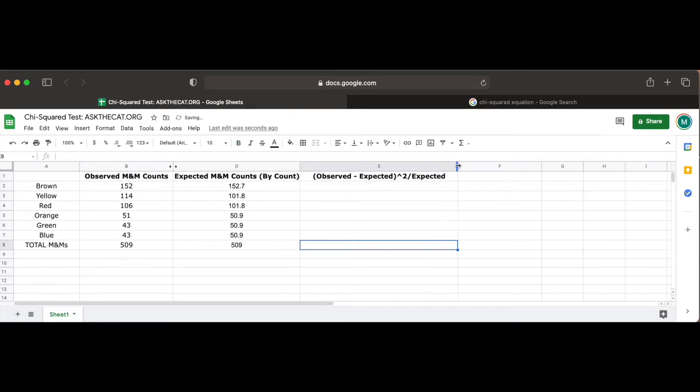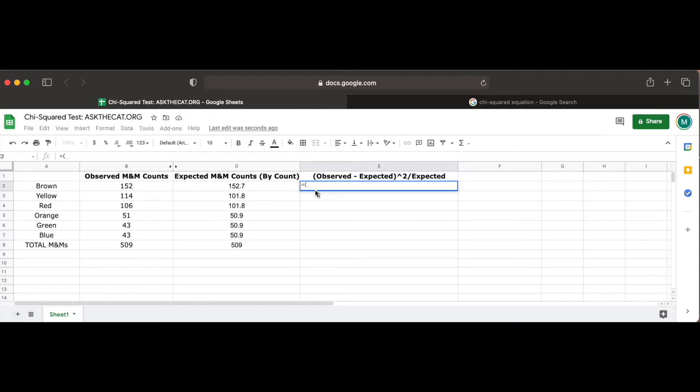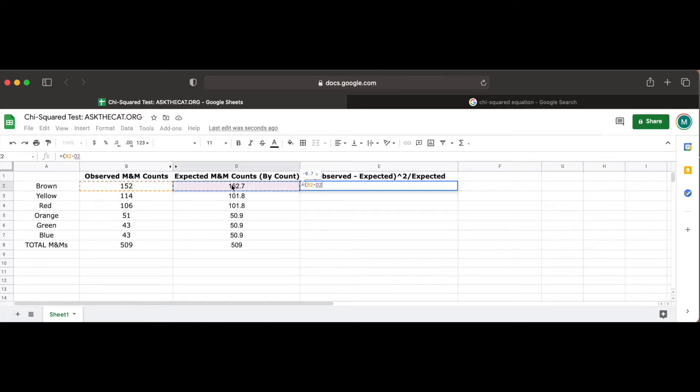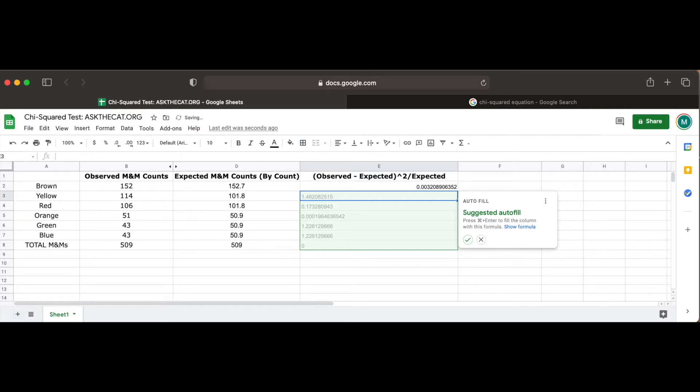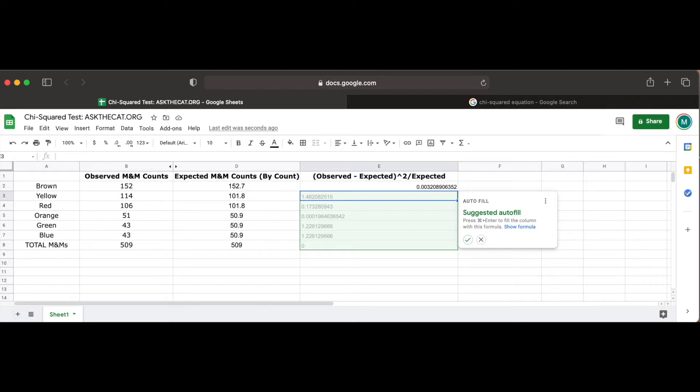This is shown in this first cell, where we use the equal sign again to note that we'll be creating a function, clicking on the observed count of the brown M&Ms, cell B2, subtracting it from the expected count of the brown M&Ms, cell D2, squaring the result, and dividing the final value by expected brown M&M counts in cell D2. Once we hit enter, we can see the value of this equation as well as the suggested autofill for the remaining cells. If you'd like to, you can go cell by cell and fill out the remaining cells manually using techniques that we discussed previously, but for now I'm going to accept the autofill suggestions.